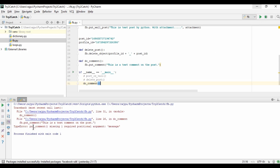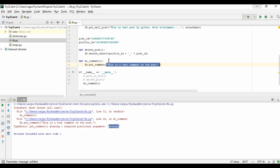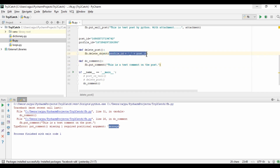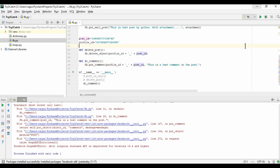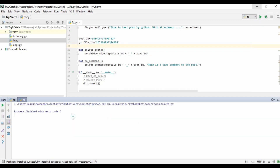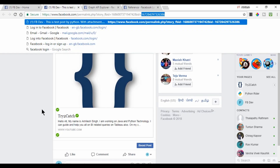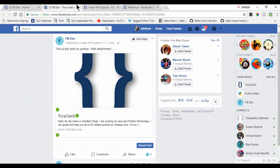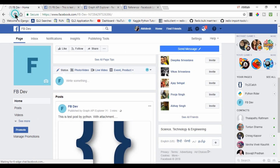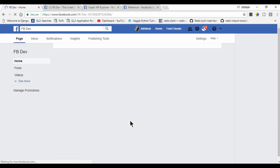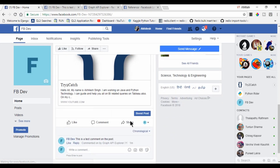We are getting an error: 'putComment: message required.' I fix this by properly passing the message. I also need to give the post ID — passing profile_id and post_id. Now let's run this — we have no error.